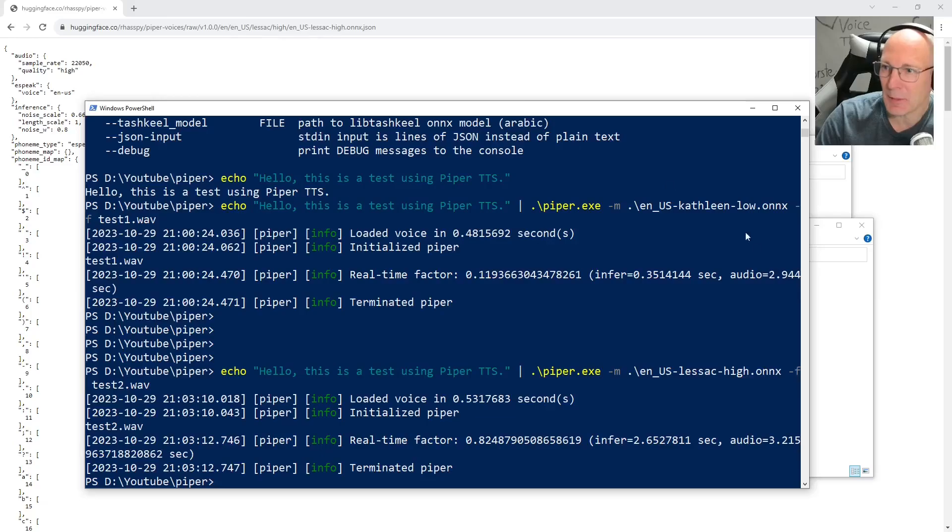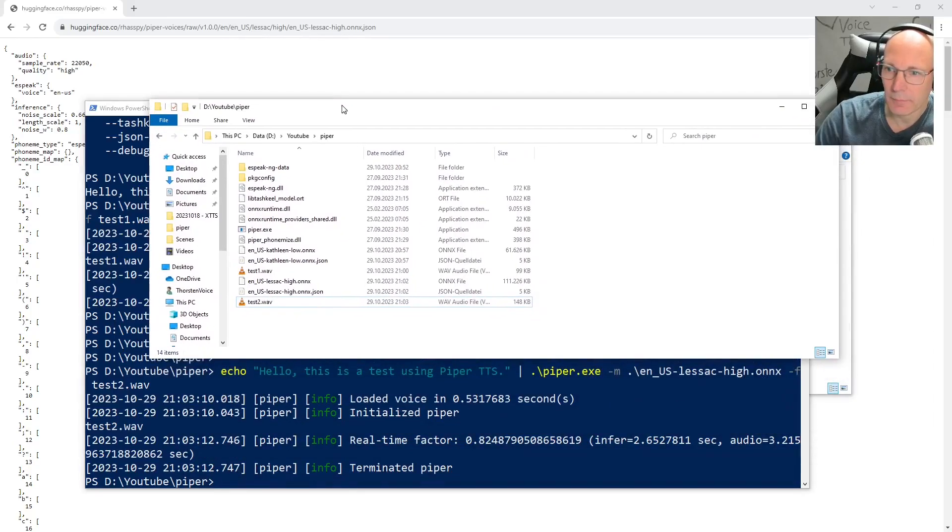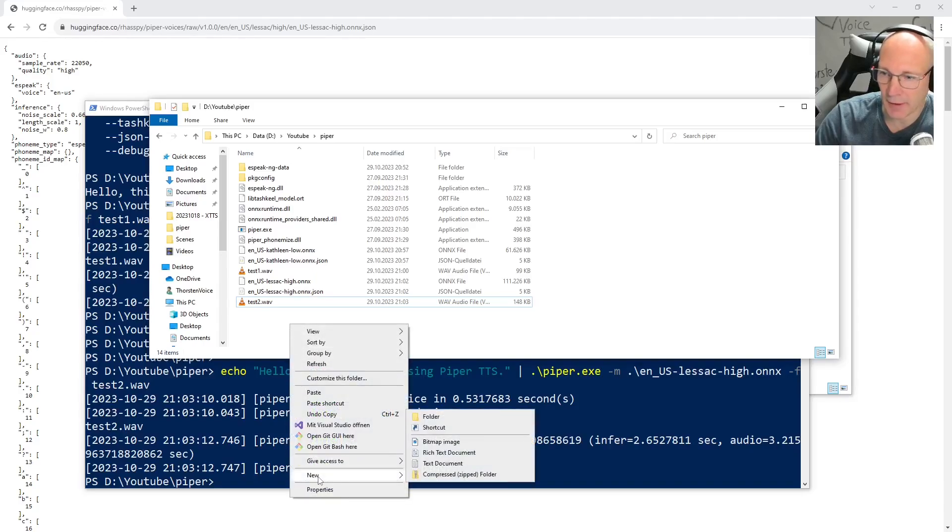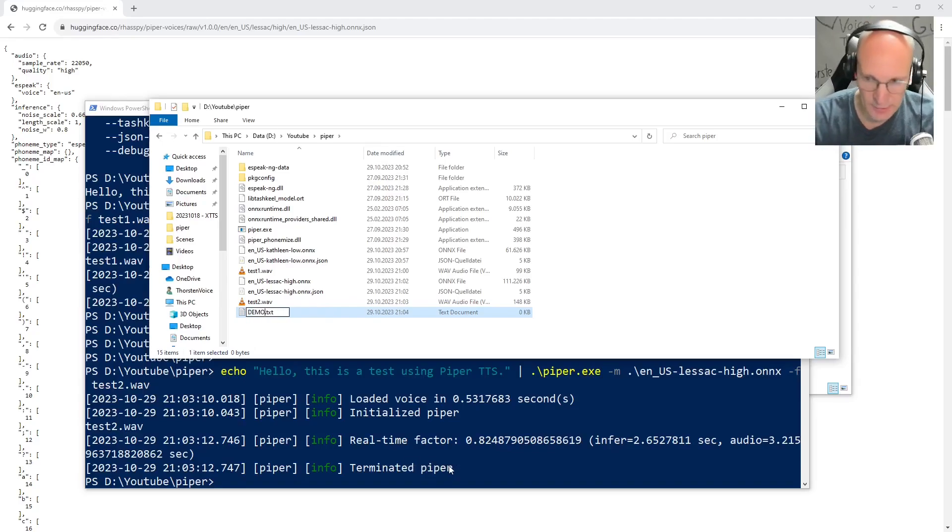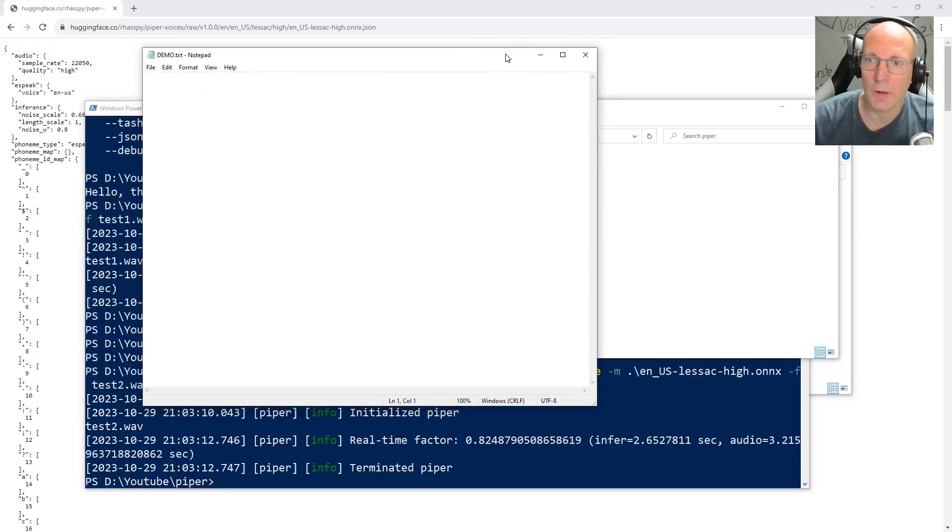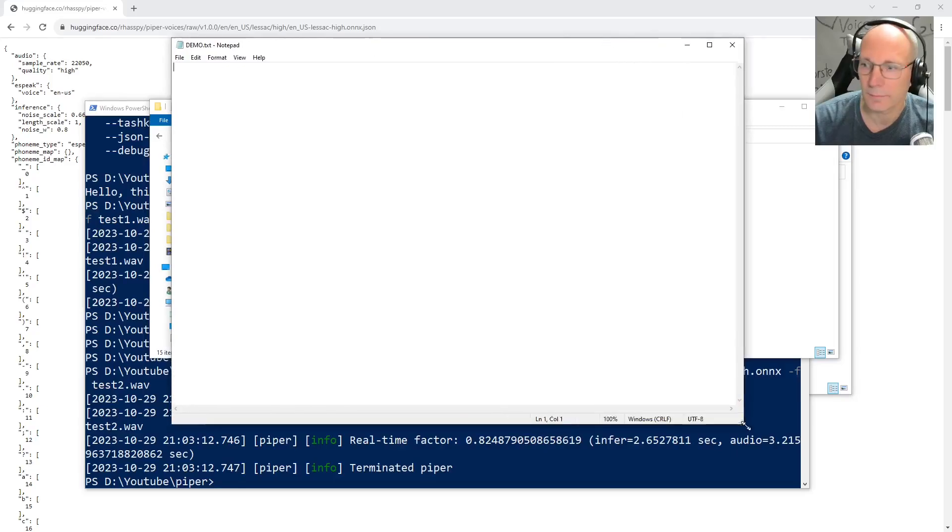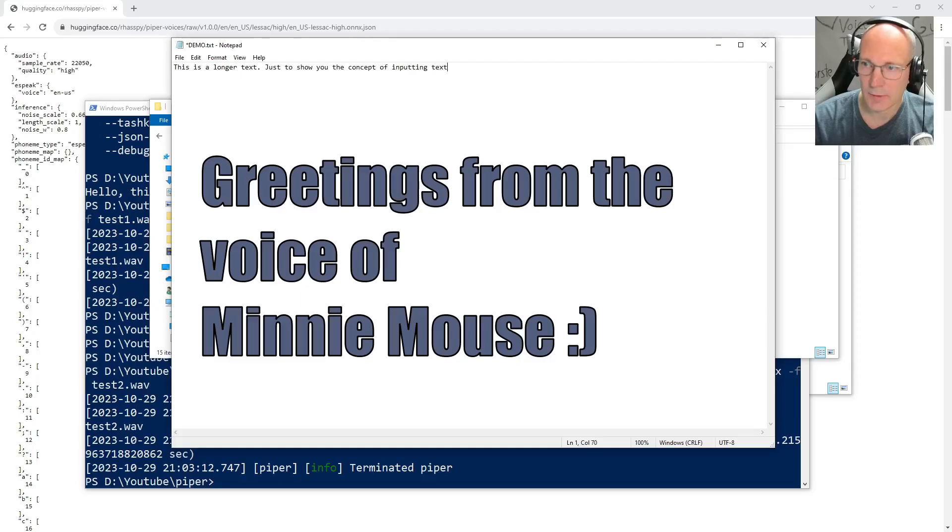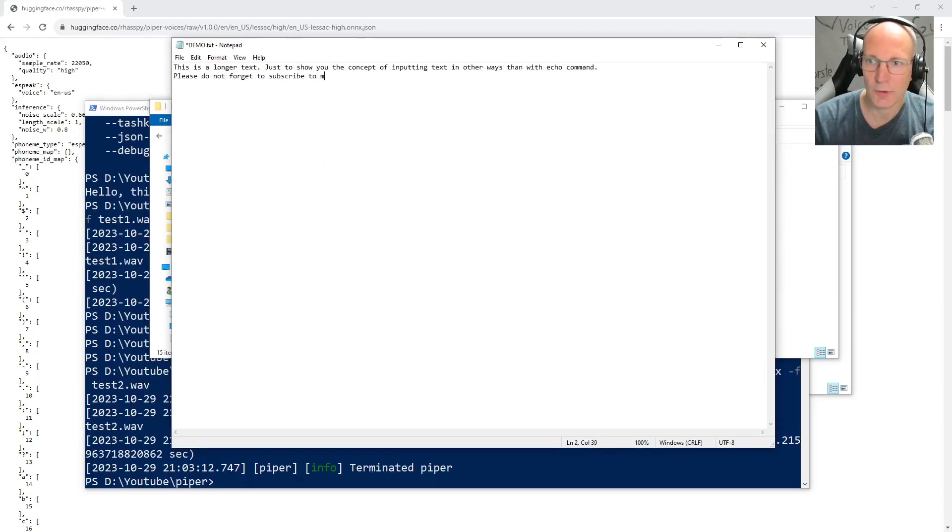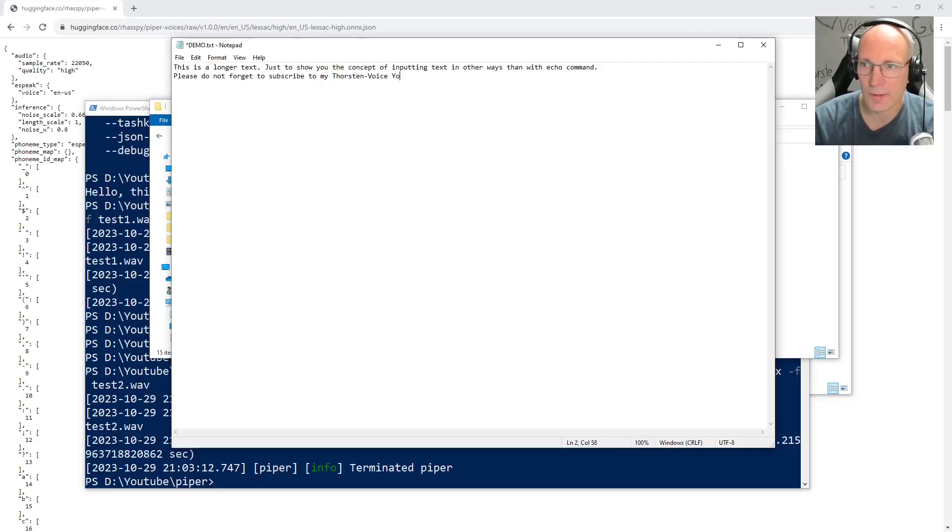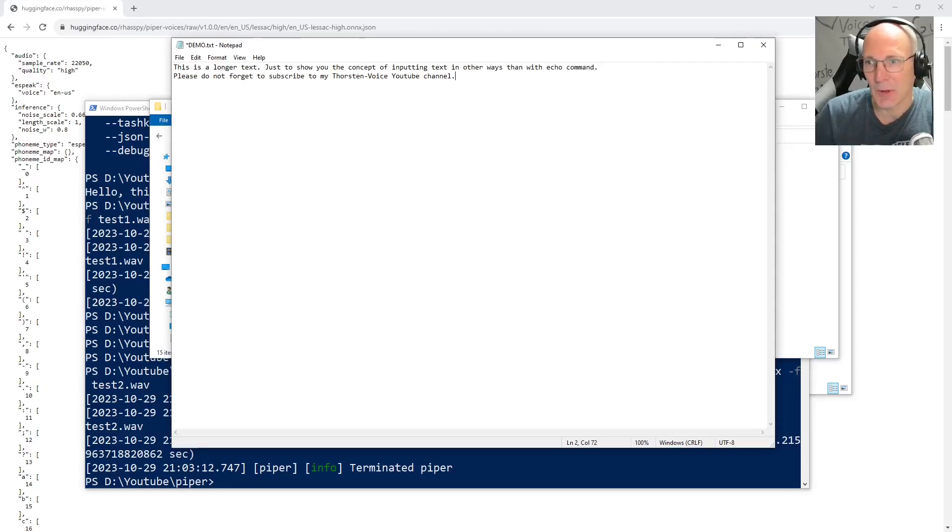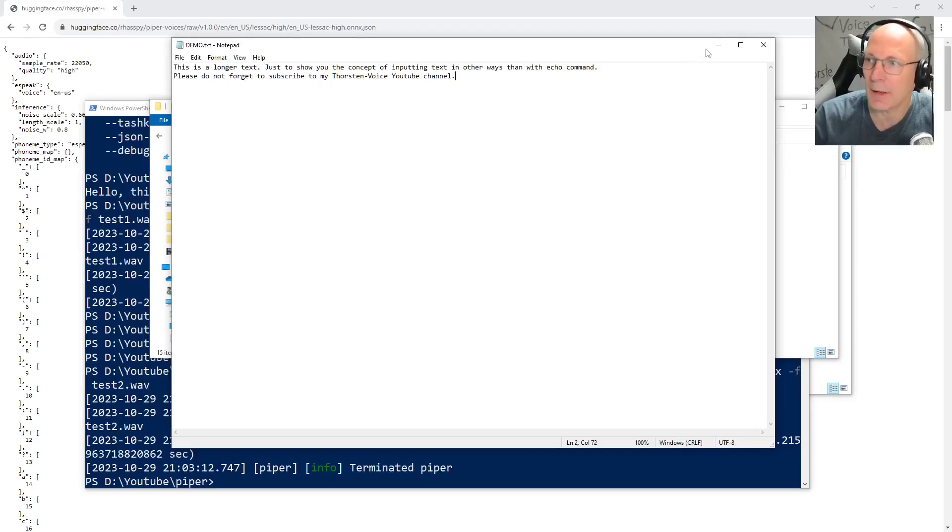So for this demonstration, let's go back to our explorer. And just create a new simple text file. So let's make it demo.txt. Subscribe to my Thorsten Voice YouTube channel. So I hope you get the point. So you can have text files with longer content inside. So let's save it.